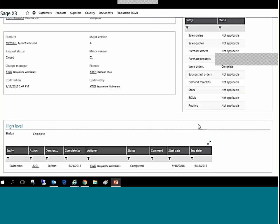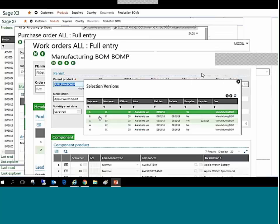Finally, Sage X3 change control management monitors the status of all documents that require version updating. CCM is designed to monitor and effectively control the version change process.